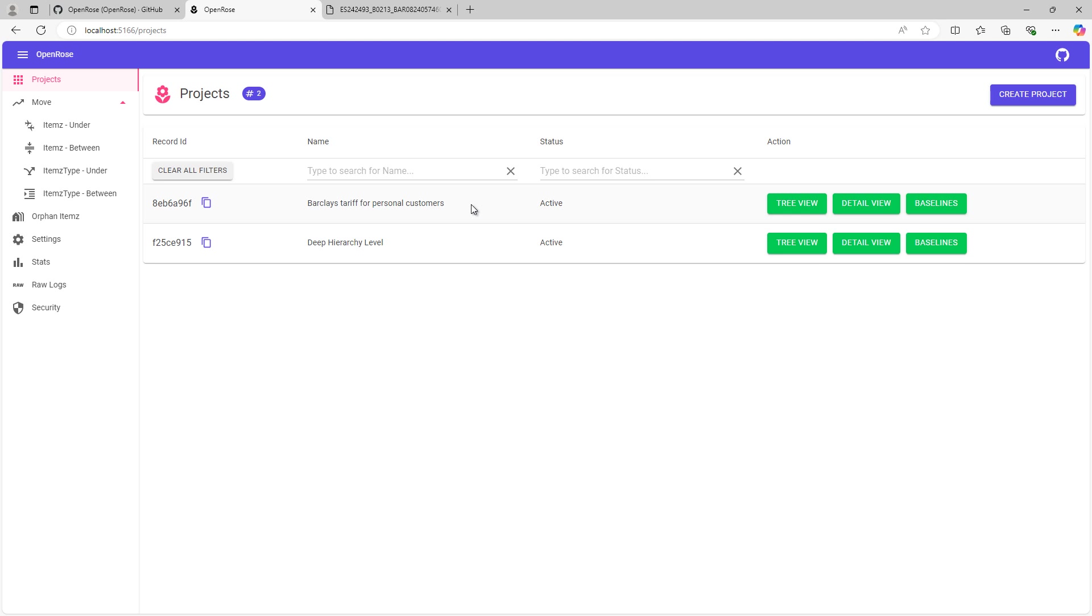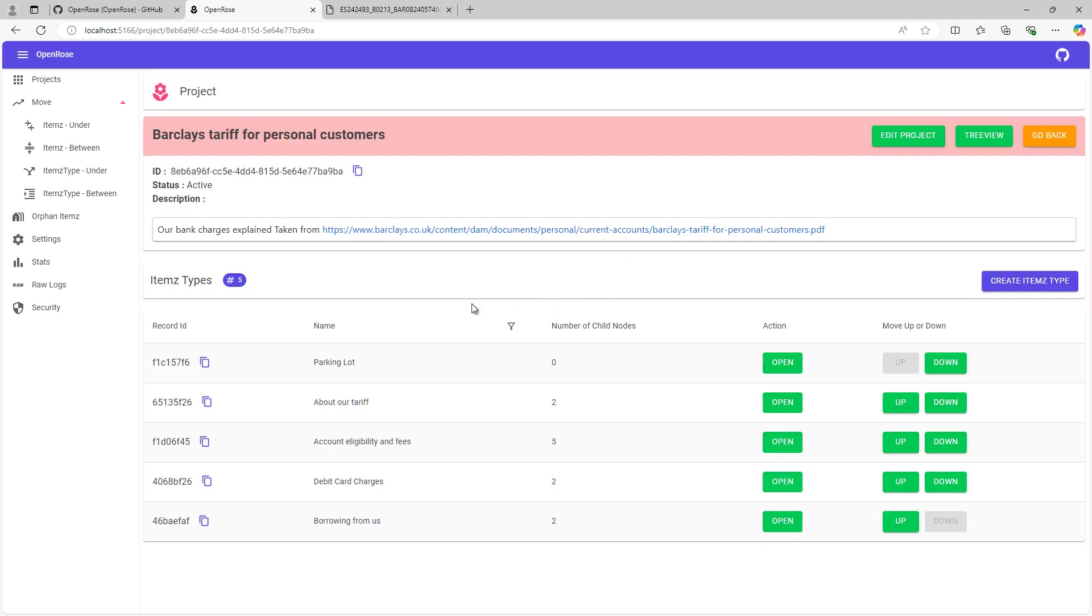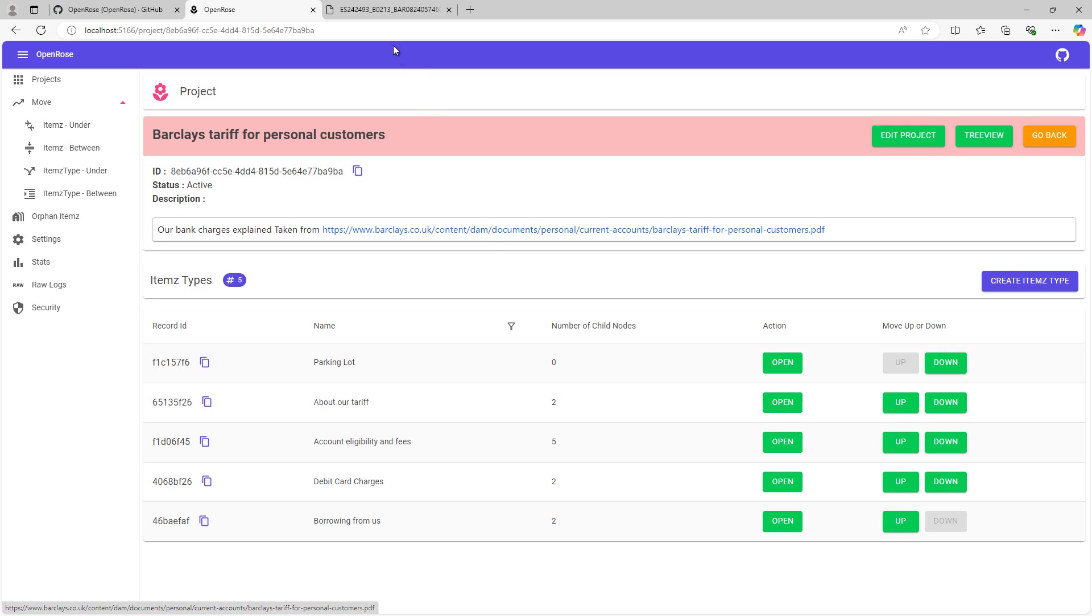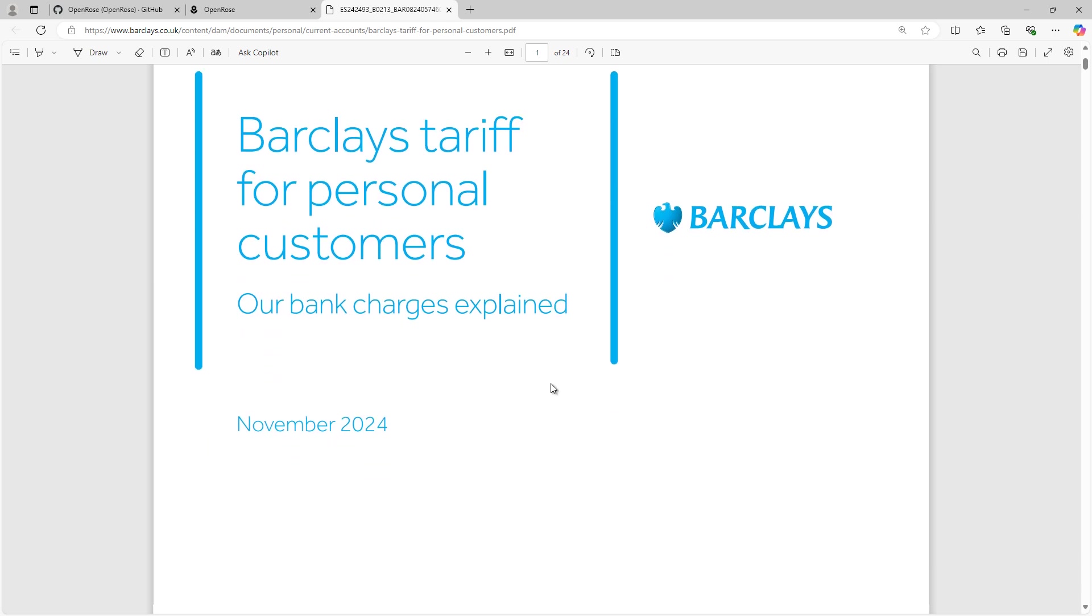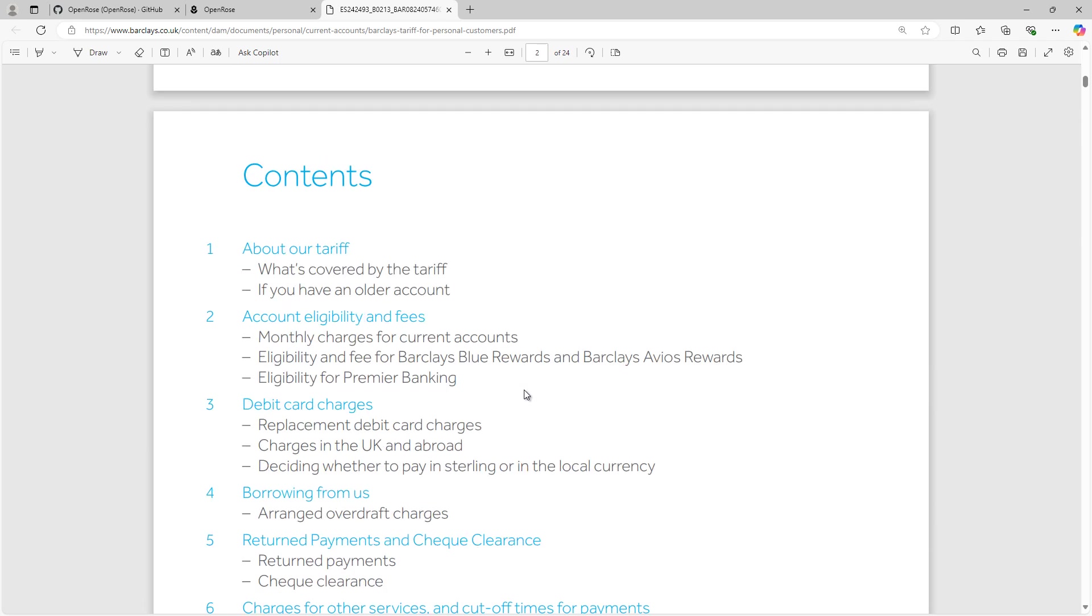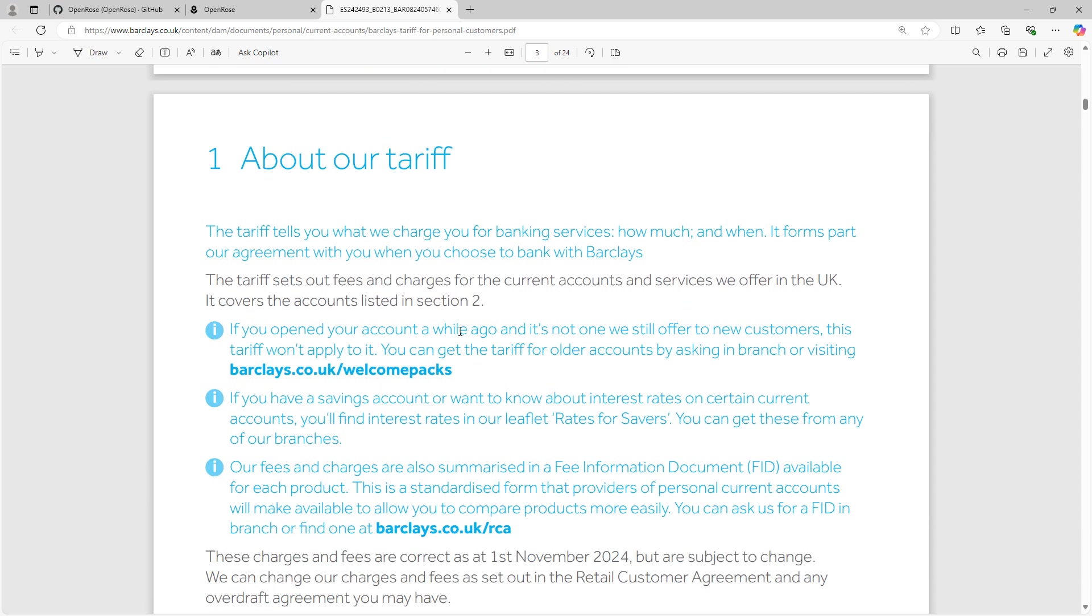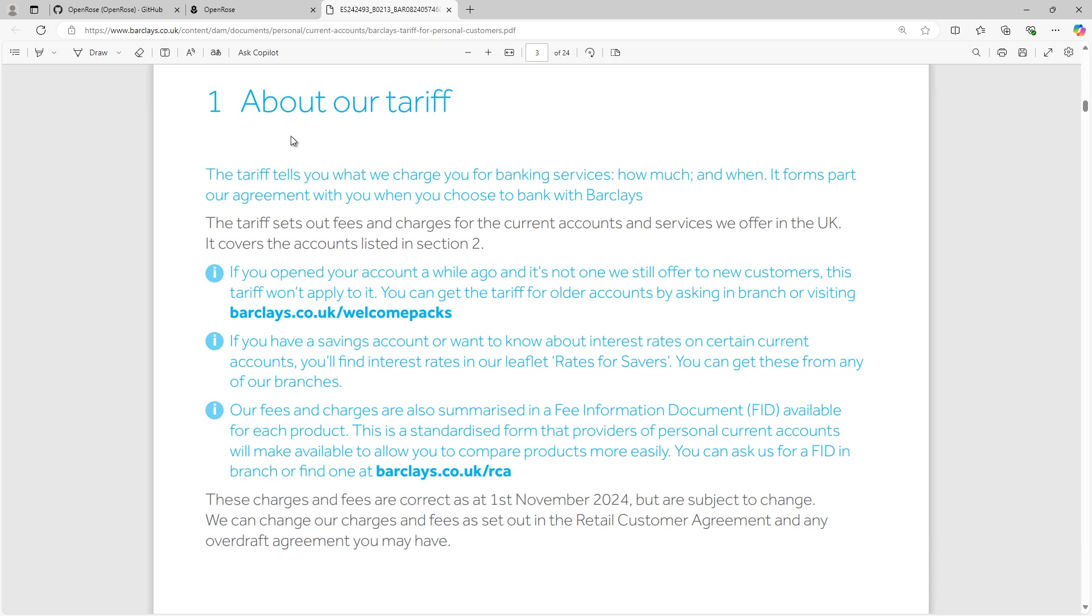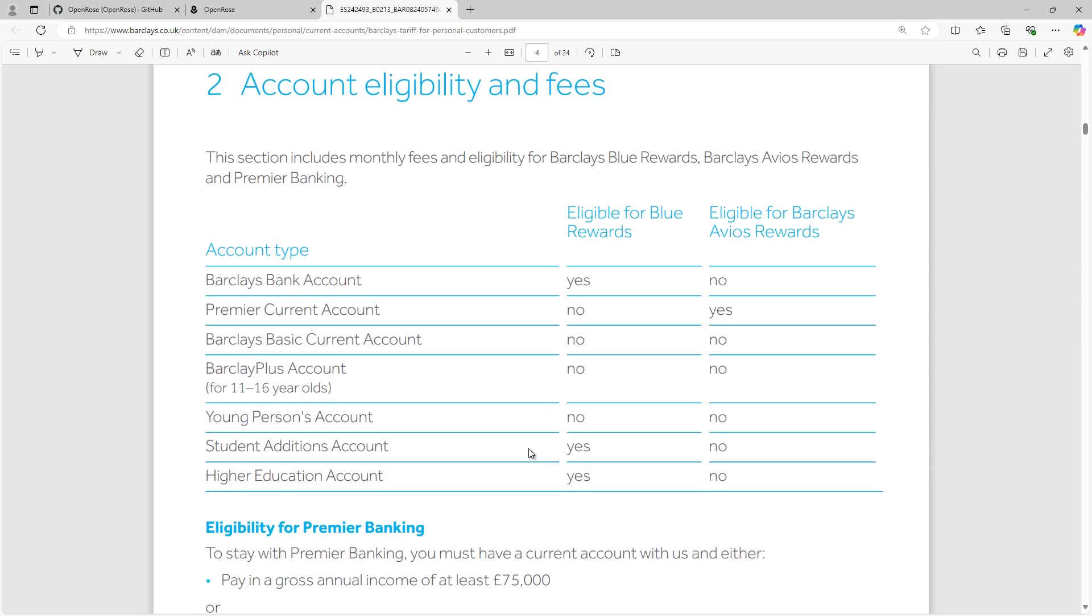So when I go into the project in the details view, you can see that here is the actual document, which is a public document produced by Barclays. So this is the public facing document. And here you can see the information about the updated tariff content. We have overview of tariff, account eligibility and fee, debit card charges, borrowing from us, and furthermore. When I go further down, you can see here more details about the tariff itself. And you can also see information about account eligibility and fees, which contains all the different accounts that they offer with the eligibility information.